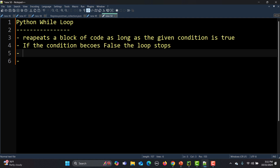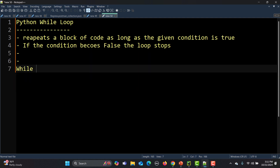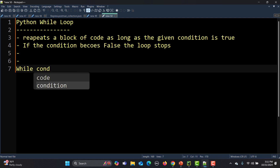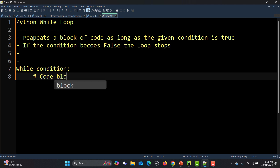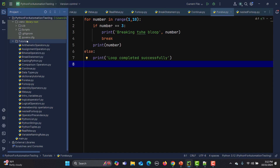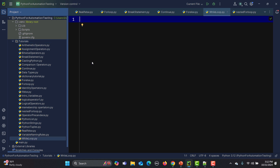That's why the syntax always starts with 'while', then it checks a condition, and then runs a block of code. That's how the while loop works — that's the basic syntax. Now let's go to Python and create a new file. I'll name it 'while_loop' and start with a very basic example.